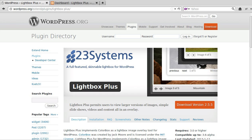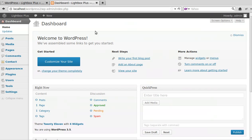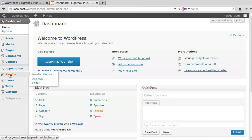Hello, in this video I'm going to show you the basics of using a plugin for WordPress called Lightbox Plus. So where do you get the plugin from? In your WordPress dashboard, go to Plugins, then Add New.